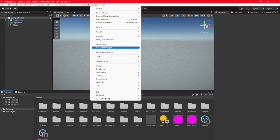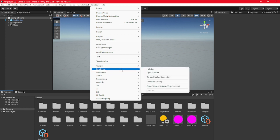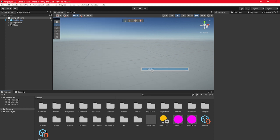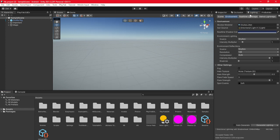Once you've done that, go to Window, then go down to Rendering, then click Lighting, and then a lighting window should pop up. Just drag it up here so it fits in with this, then let go.